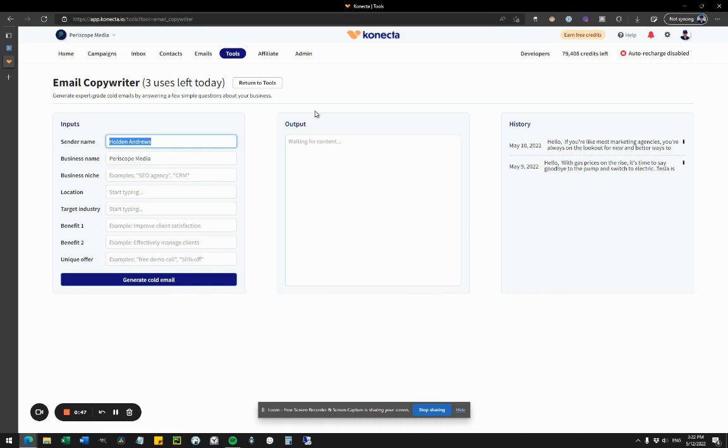Basically, all I have to do is answer the questions on the left, and then I'll get the output in the middle and my history on the right so I can always see it again in the future.